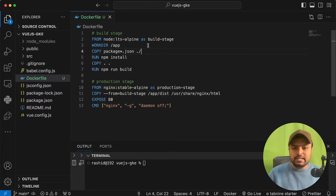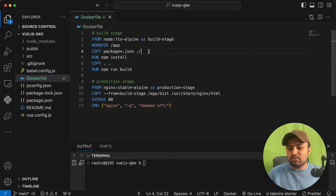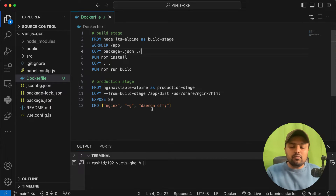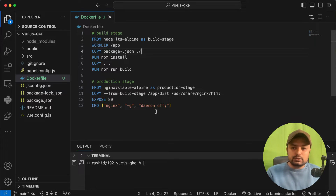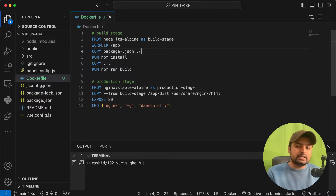This is our simple Dockerfile. It will use a base image for Node, then it will create a working directory, then copy the JSON file, run npm install, then the build, and then it will be ready for production use. First, we have to test this Dockerfile locally to make sure it is working fine.